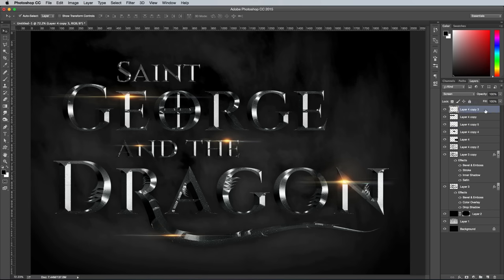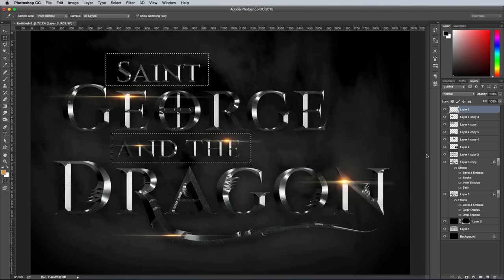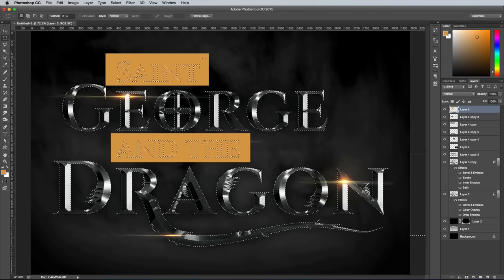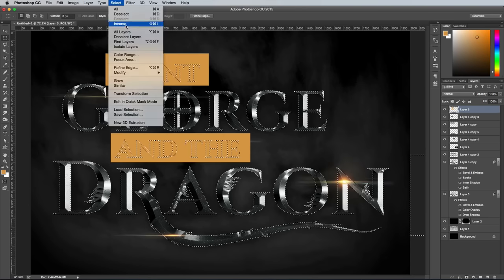Create a new layer and draw a selection around the smaller words of the logo. Use the eyedropper from the foreground colour picker to select an orangey colour from the lens flare and fill the selection with the ALT and Backspace shortcut. Load the selection of the logo text layer, inverse it, then delete the excess. Change this layer's blending mode to Colour and reduce the opacity to around 50% to give these words a gold appearance.